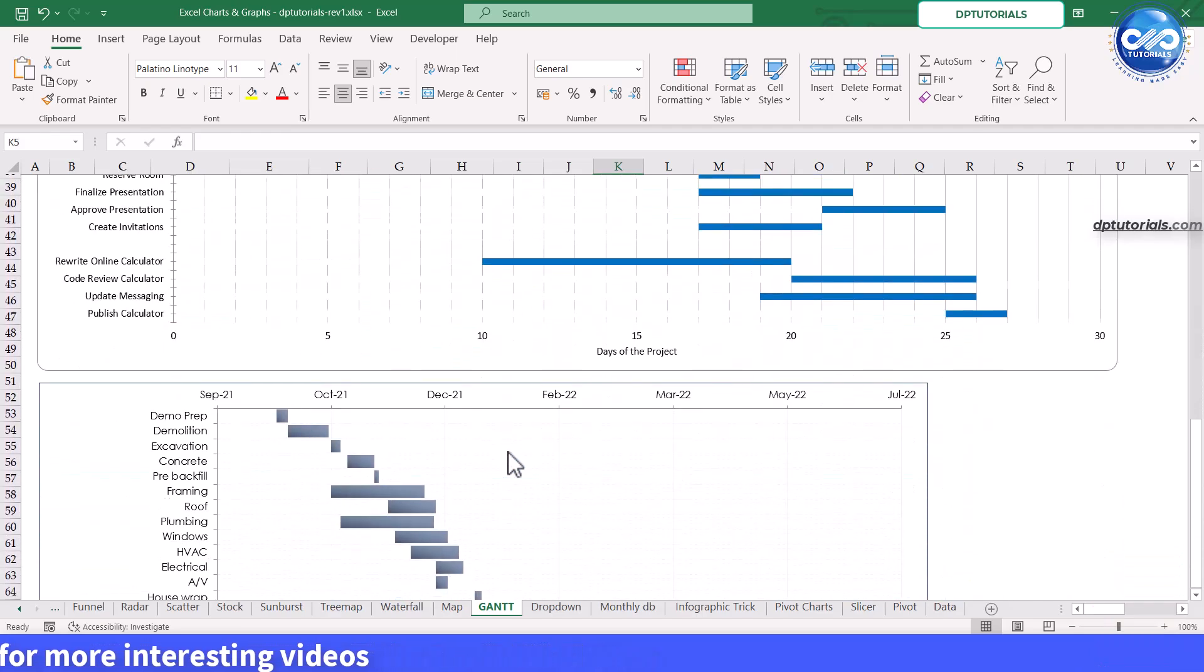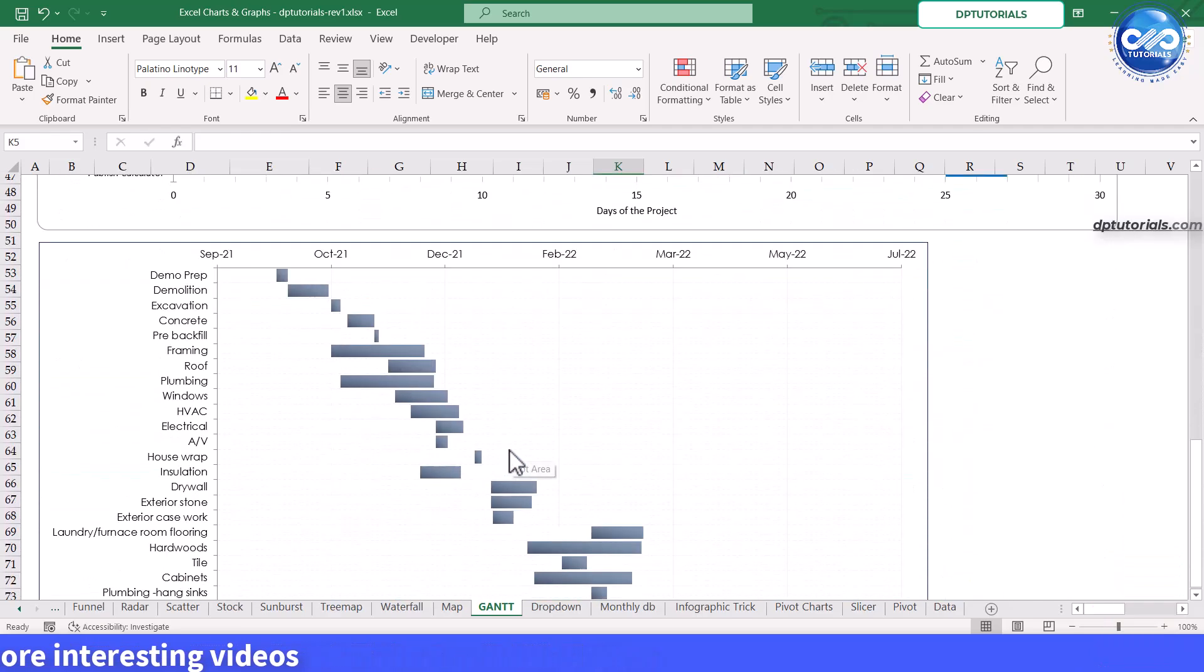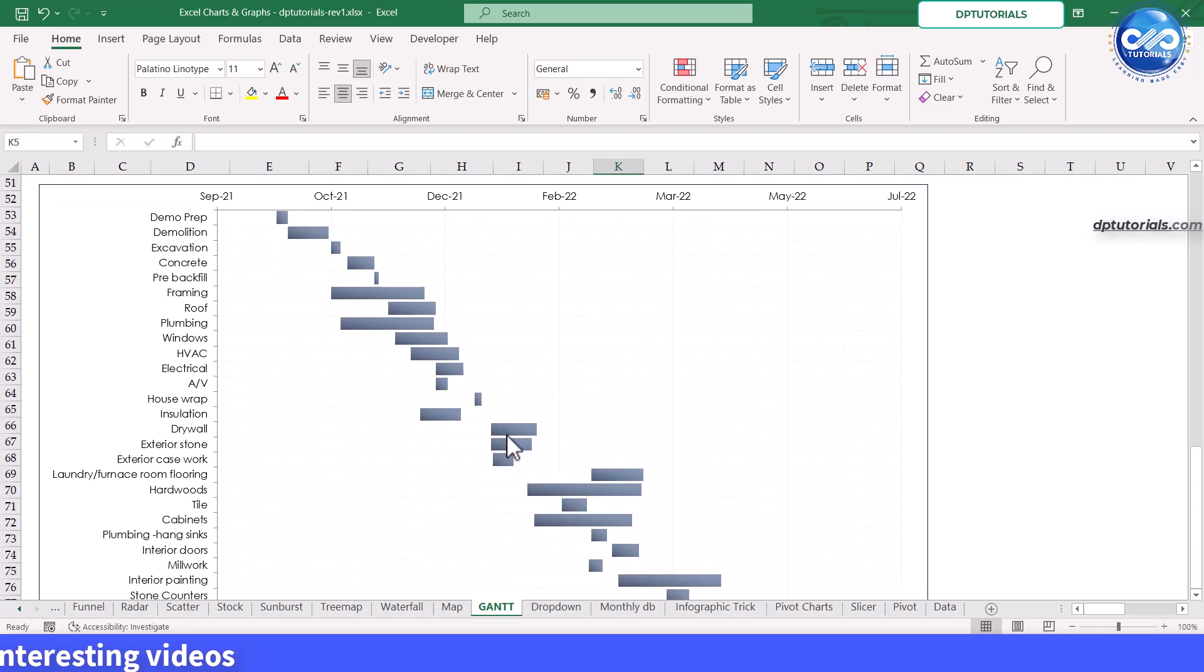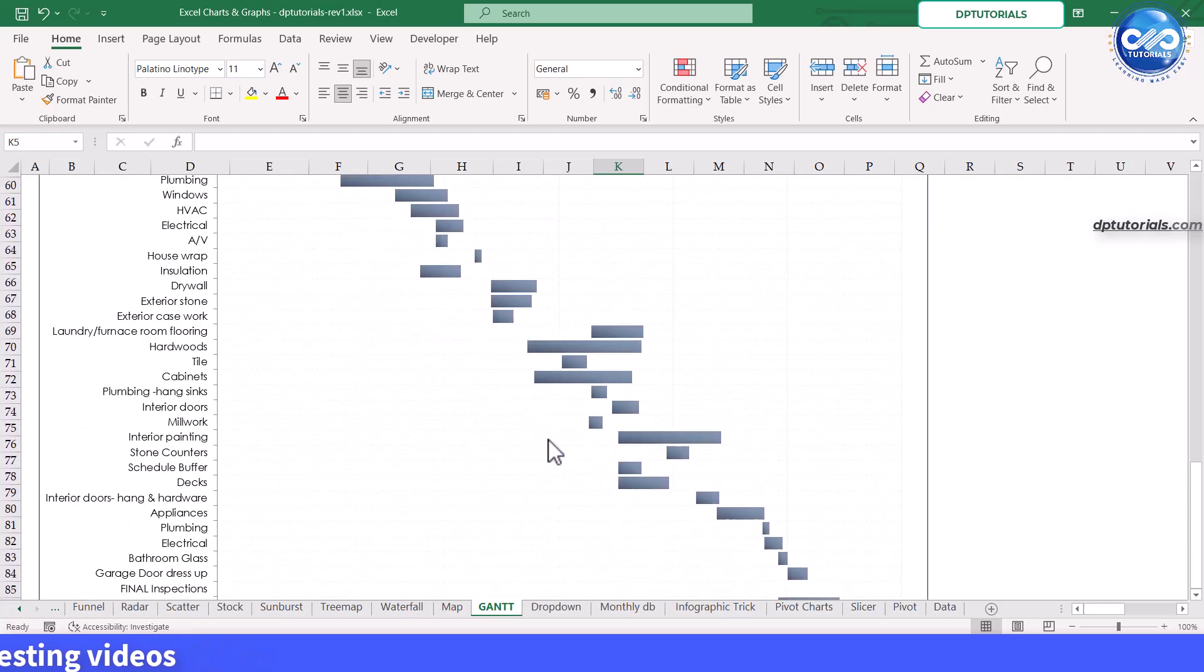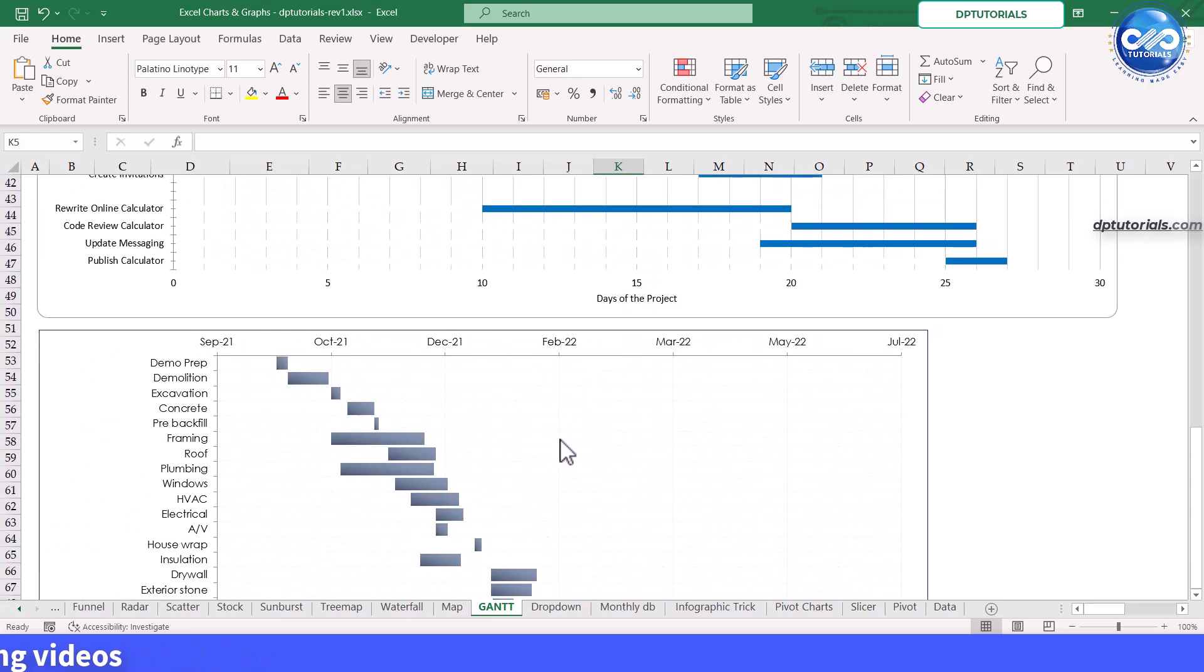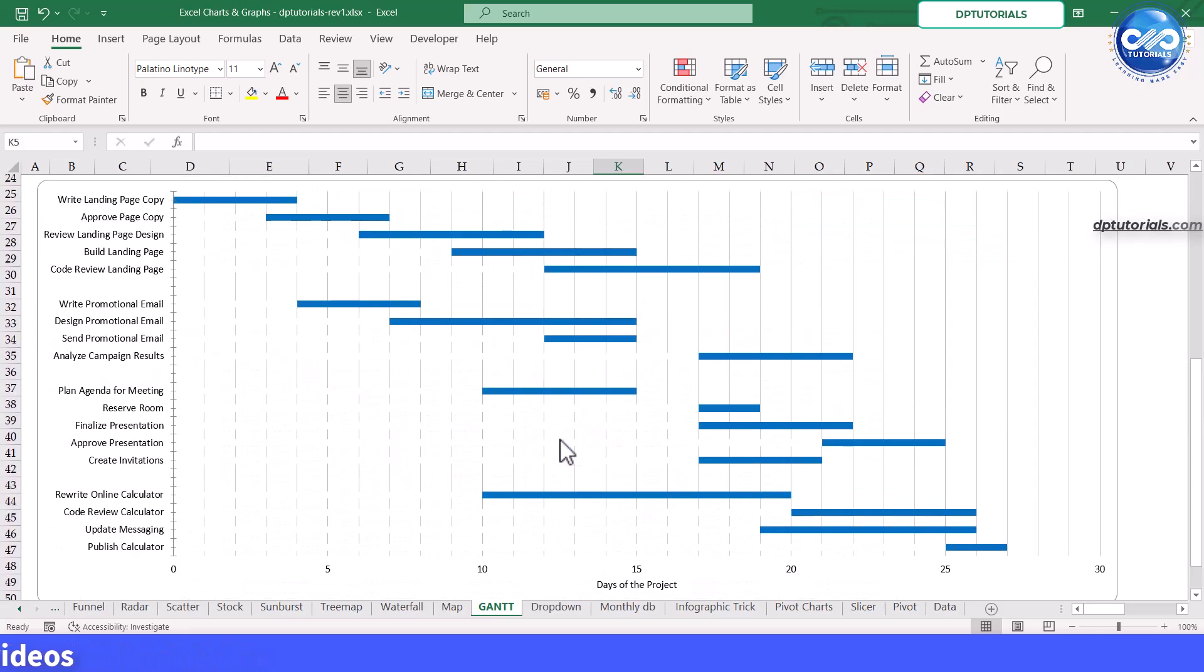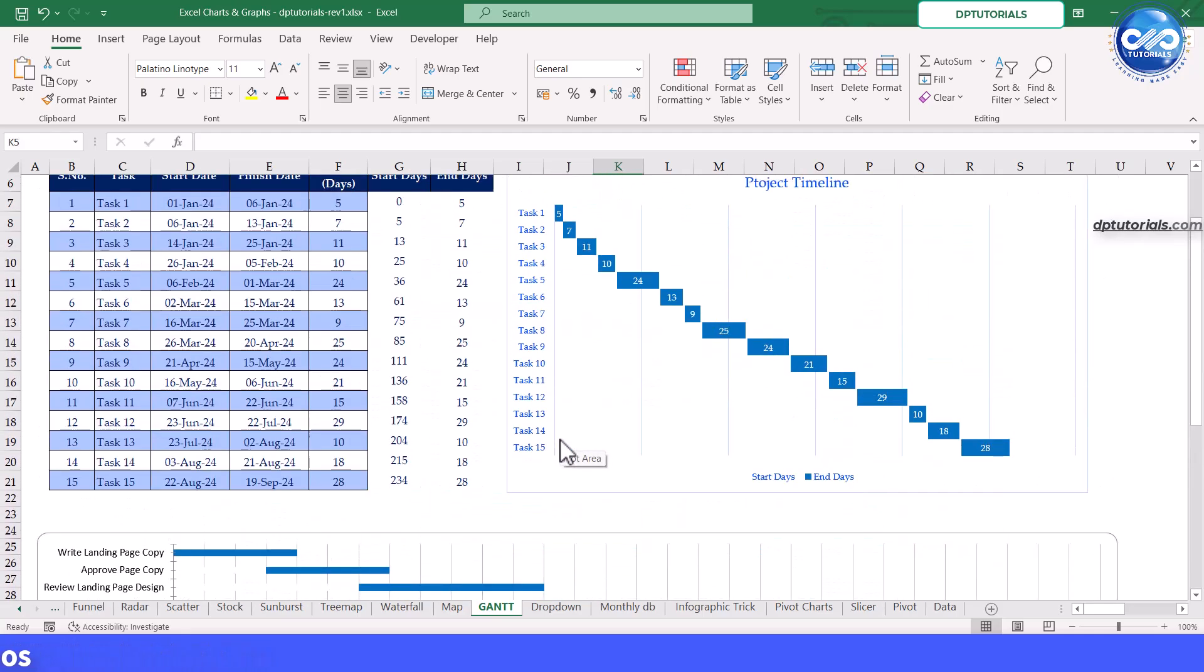As a bonus, you can make the chart dynamic by using conditional formatting or drop downs to filter tasks by date or priority.